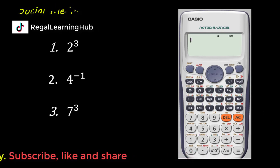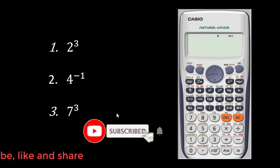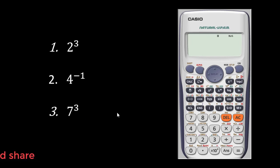Before we proceed, make sure you click on the subscribe button, like and share this video. Don't also forget to leave behind a comment. Your opinion on this project is very important.